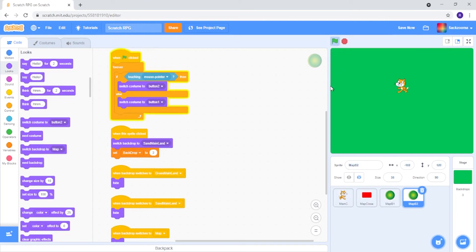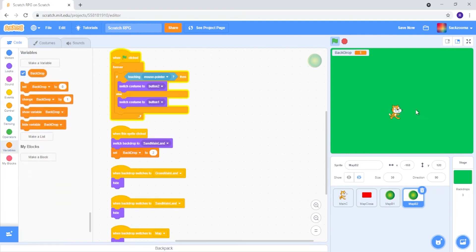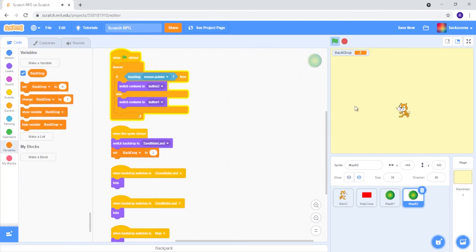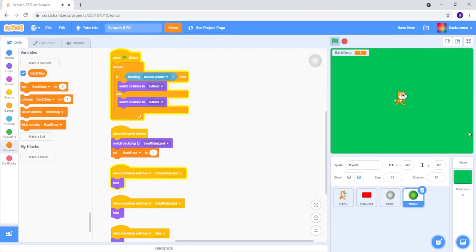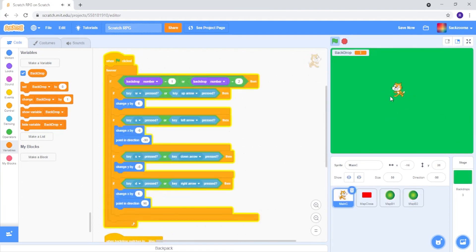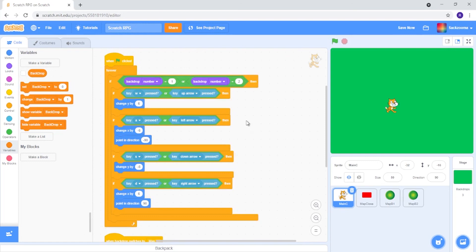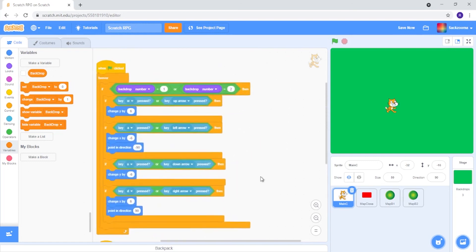Now let's give this a little test run. If we show this — yep, okay, so backdrop is 1, perfect. Open up the map, click this, open up the map, click this — we're still in the desert, which is absolutely lovely. Just click this and this. Beautiful, it works, absolutely amazing. Now we can hide this variable again. And now that is basically the map done.